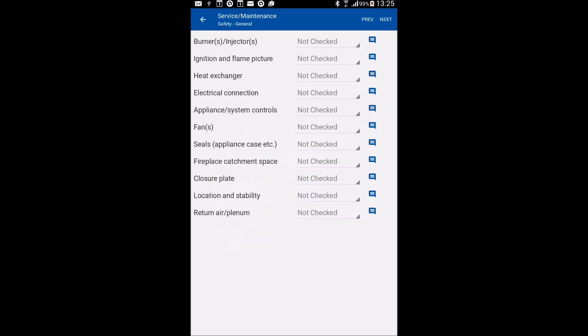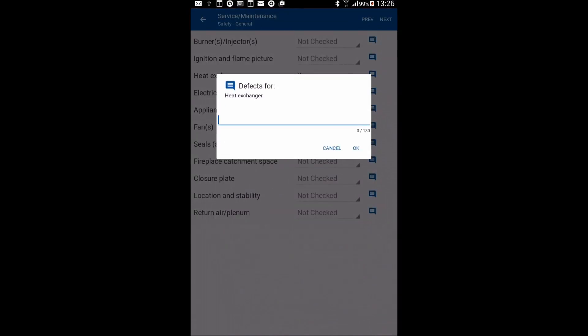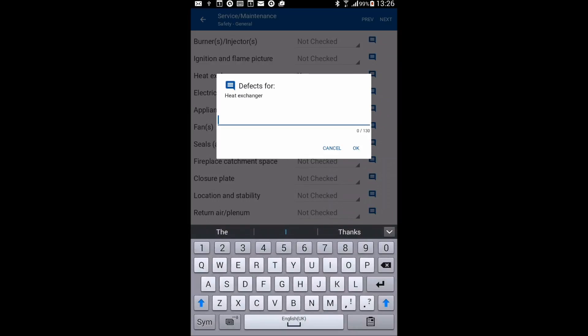Okay, next, what we're doing here is we're assuming that nothing's been checked. Now, the things that you have gone and checked, say you looked at the heat exchanger, you can click on that and say yes, I've checked that. You can add notes to that if you want to.